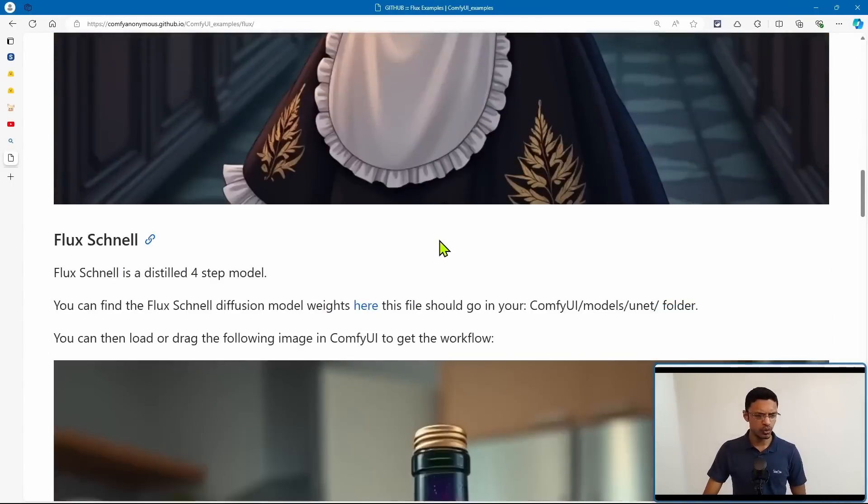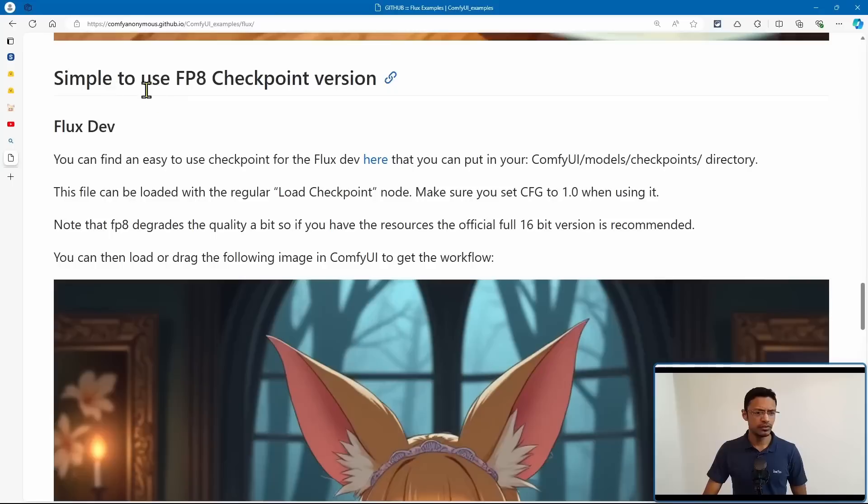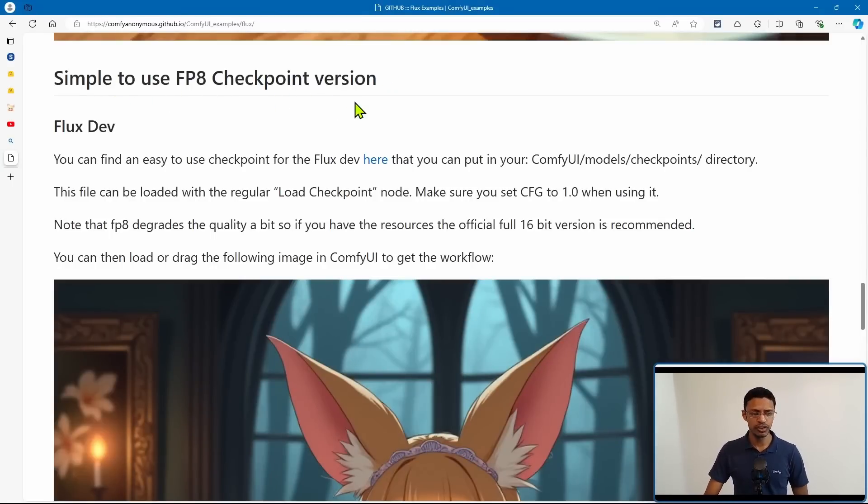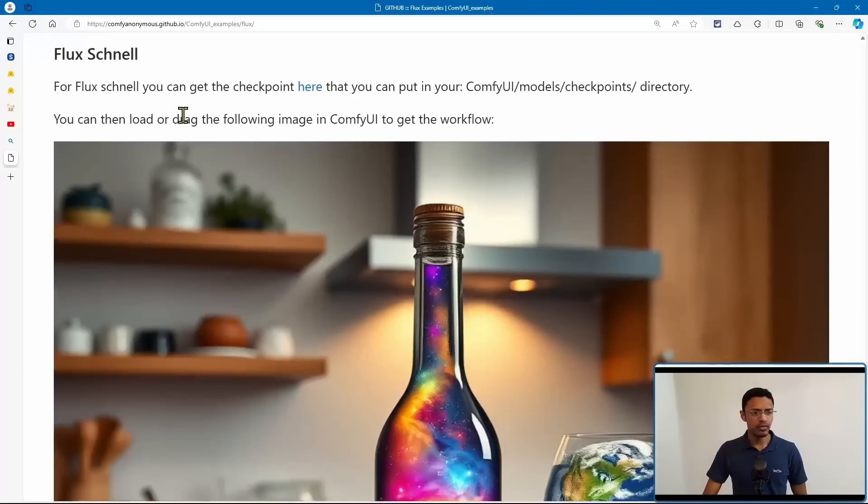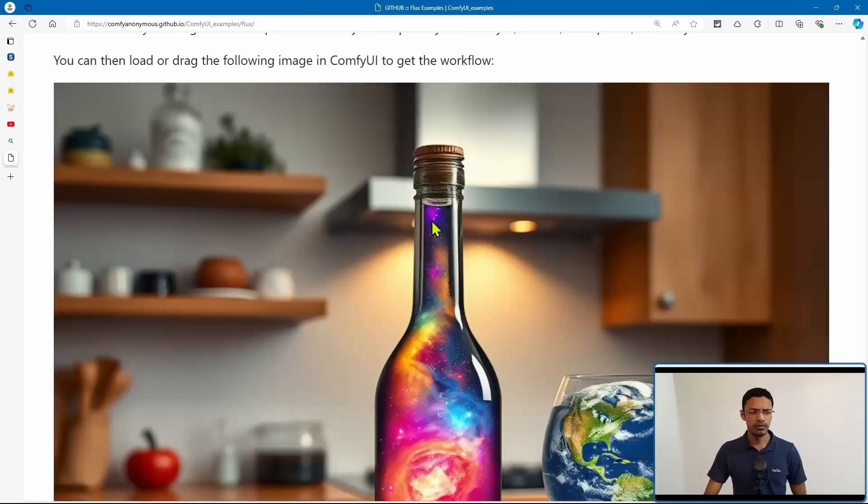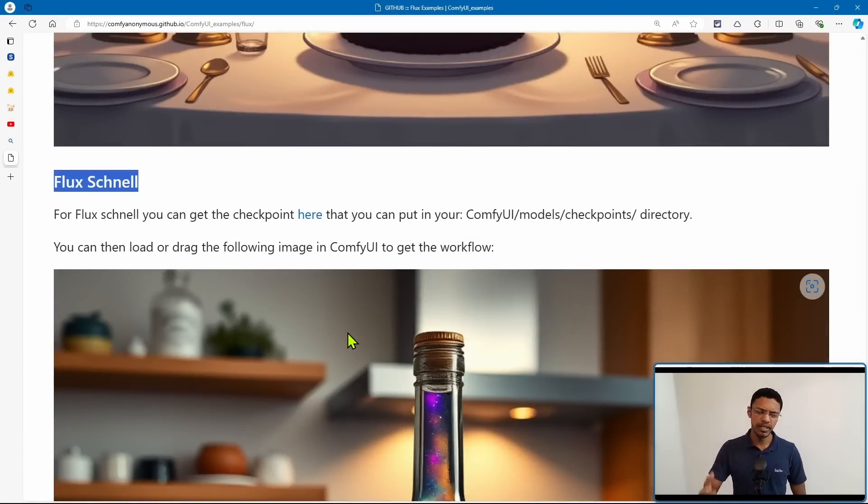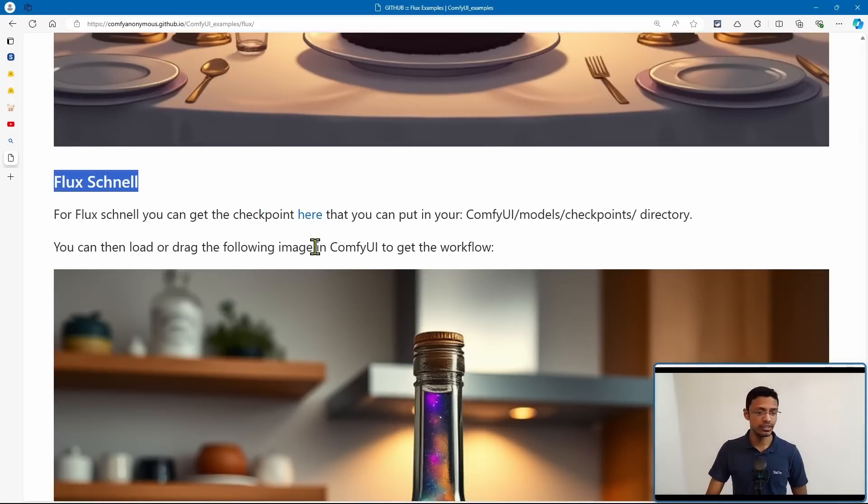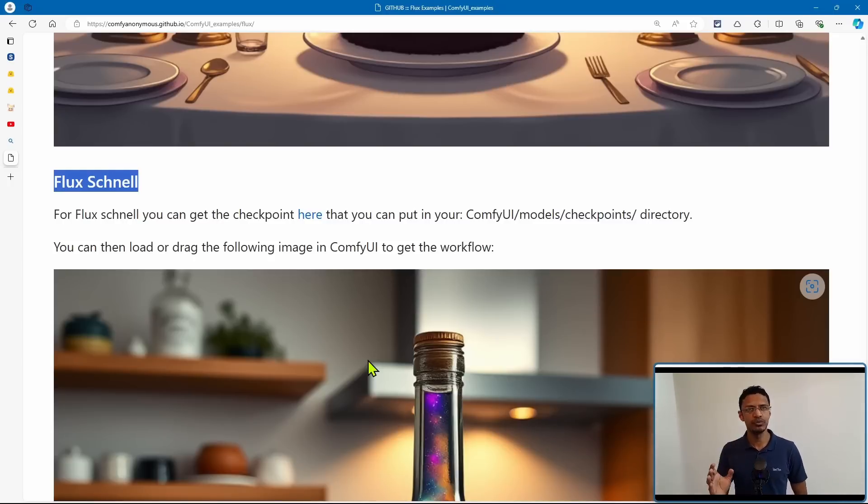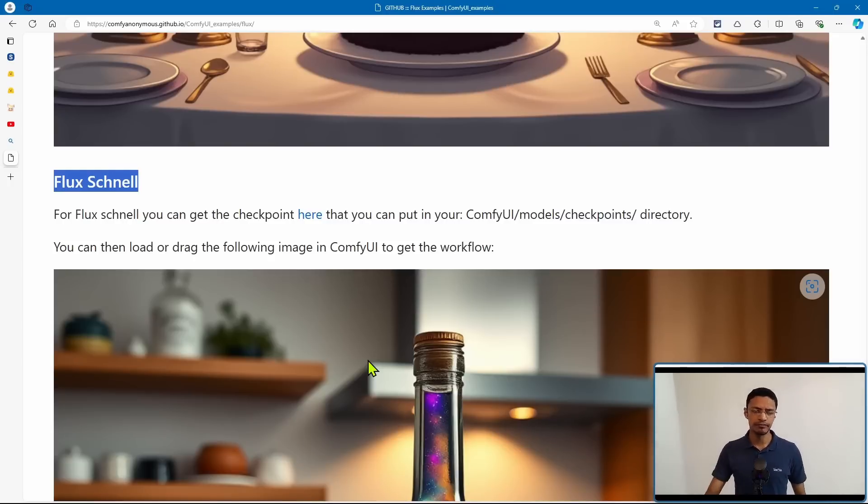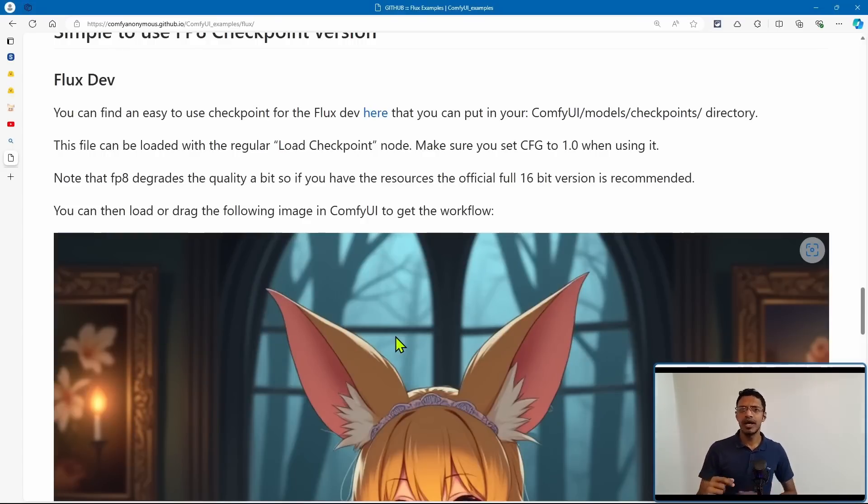Now for today, we are going to scroll down until you see this simple to use FP8 checkpoint version. We have a Flux version, and then we have the Flux Schnell workflow. Now the Schnell one can give you images from one to four steps, meaning it's going to be faster to generate images. However, it is less powerful and less accurate when it comes to prompting. The dev model is way better in terms of prompt accuracy, as well as generating high quality images.